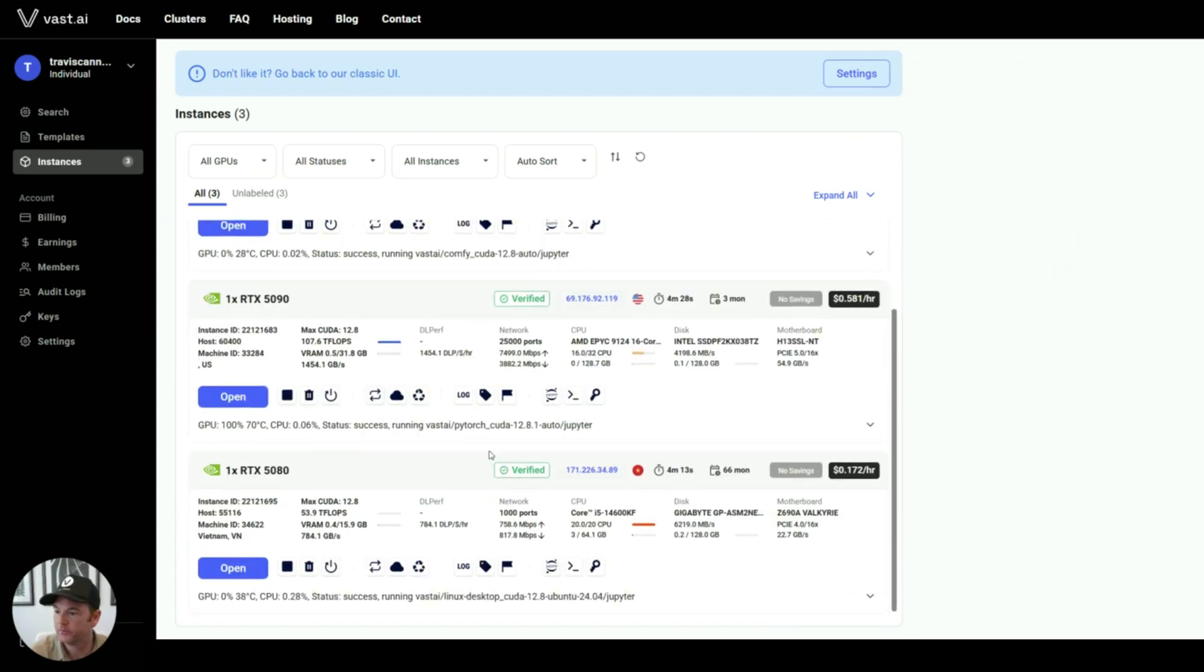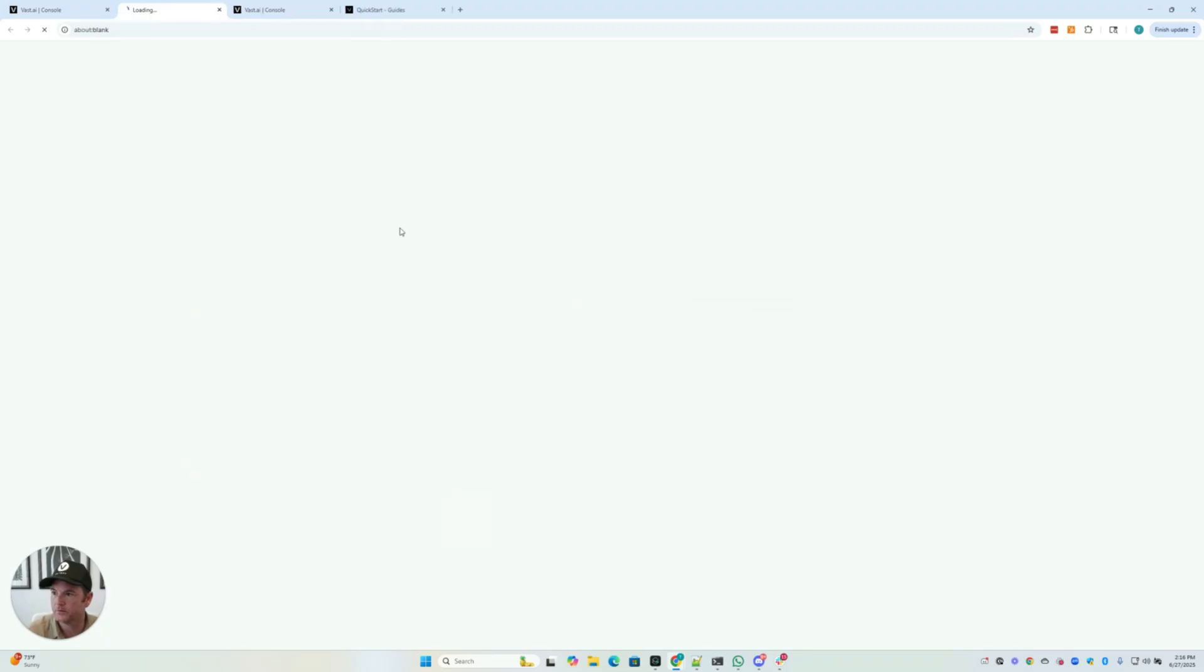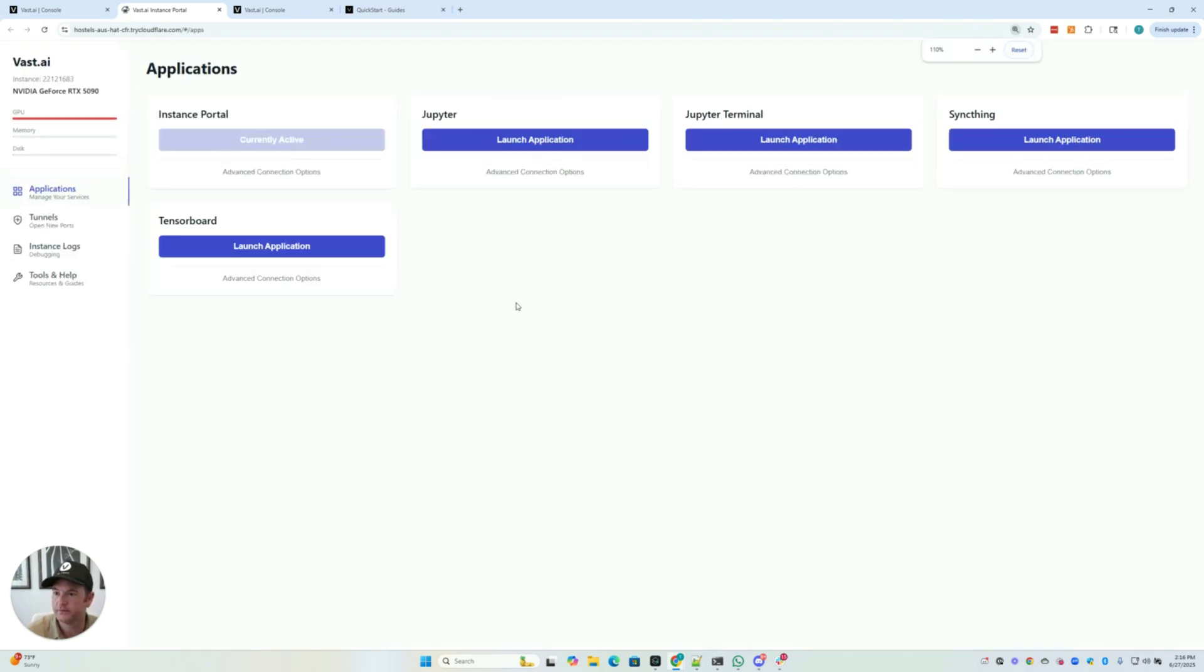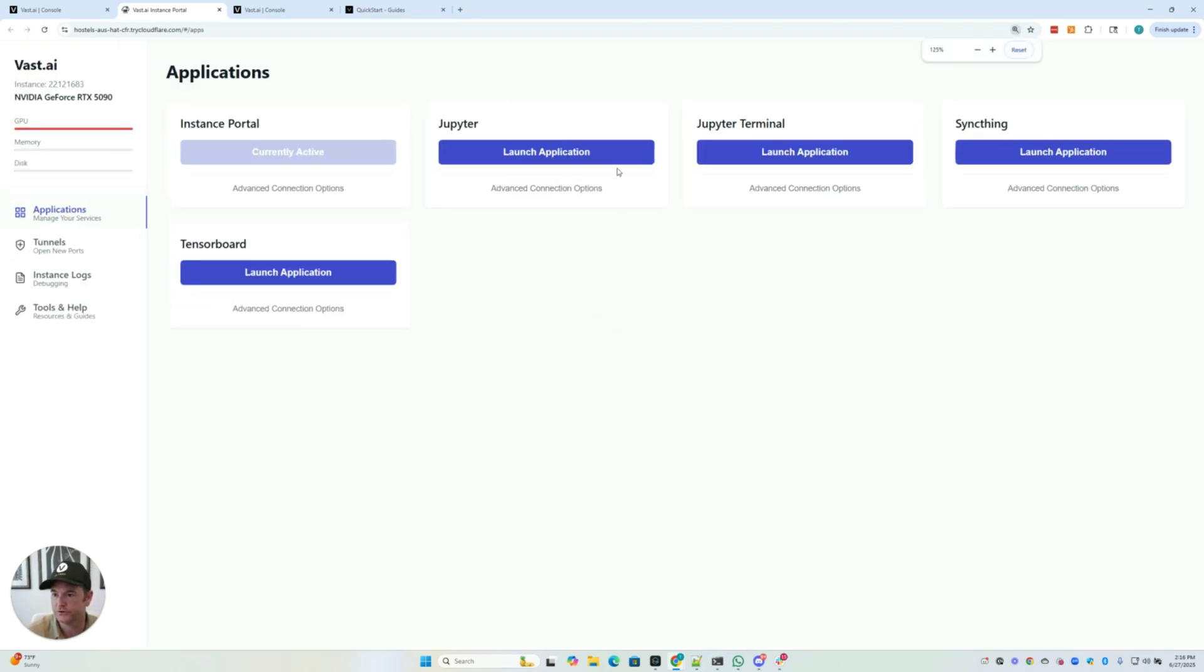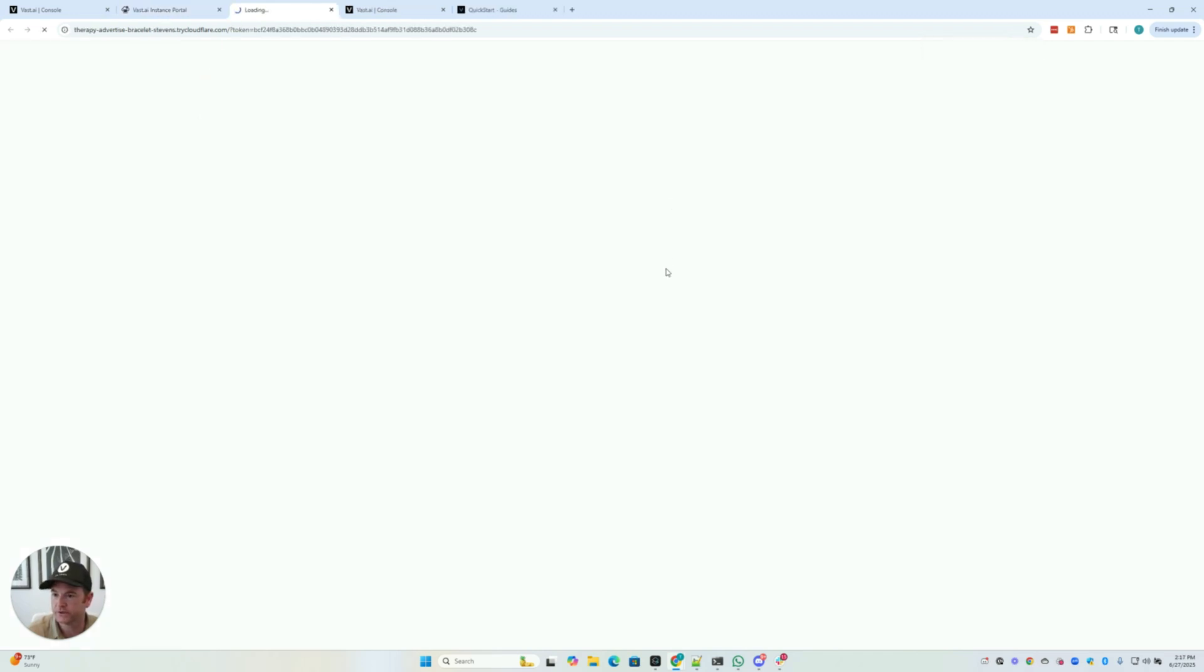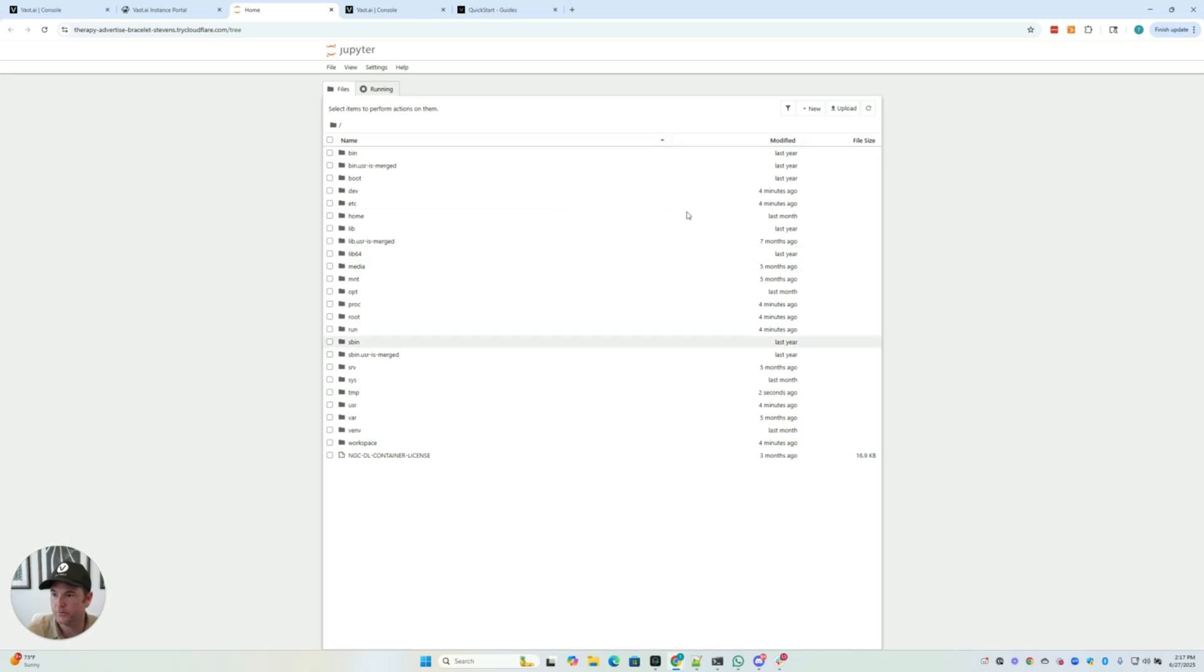And for PyTorch, again, this will open the instance portal. For our basic PyTorch template, we're running Jupyter, and you can always connect via SSH, which I can show you. But Jupyter allows you to run notebooks.